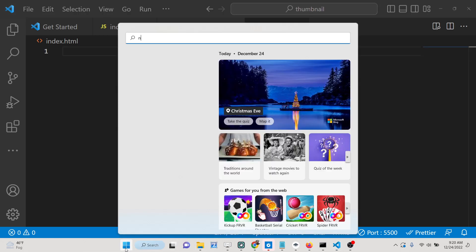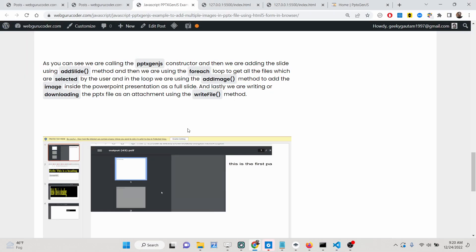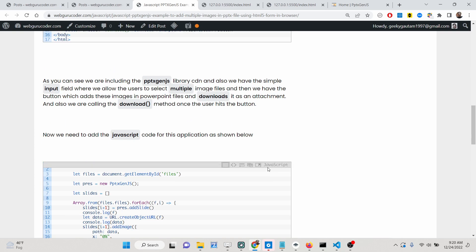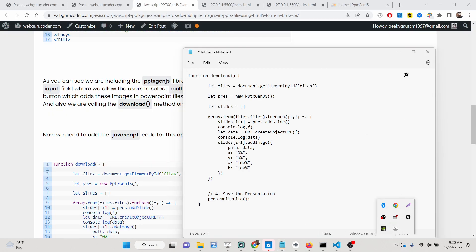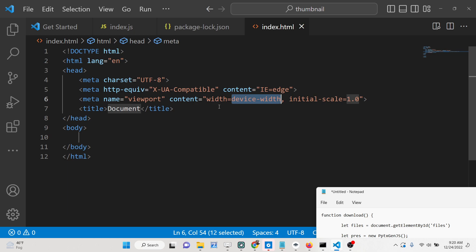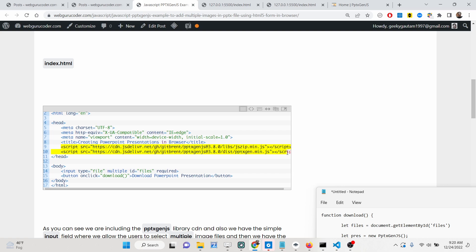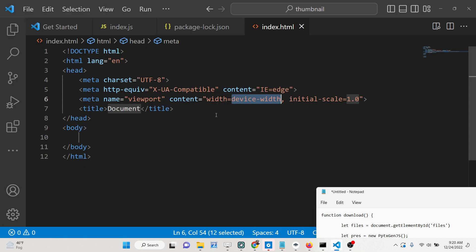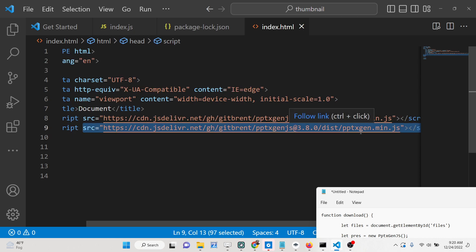I will write this code step by step showing you how we built this application. Let me open notepad — here is all the source code. I'll copy and paste it and walk through it step by step. The very first thing you need to do is include the CDN of the PptxGenJS library. I've given the links in the description — copy them and paste just after the title tag.